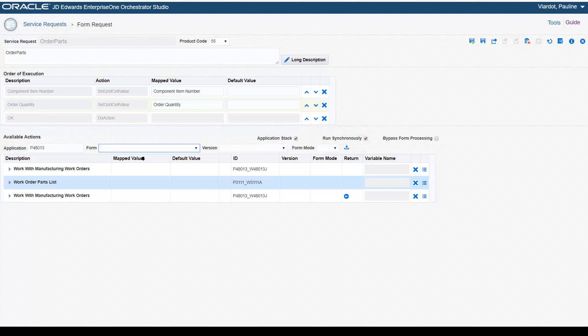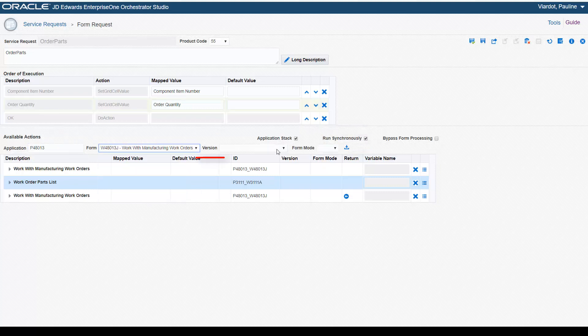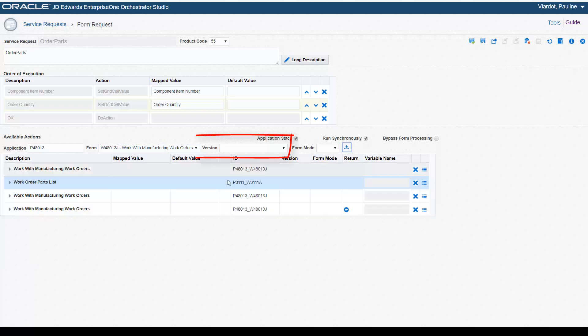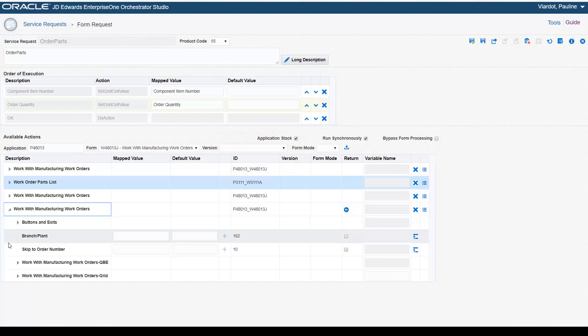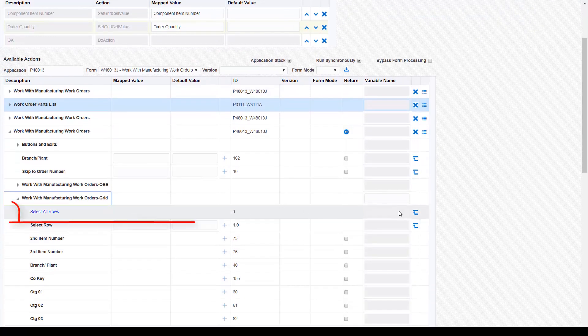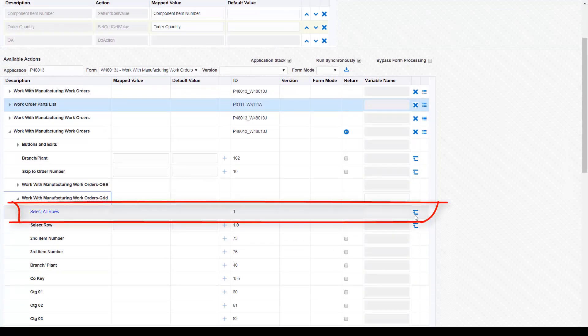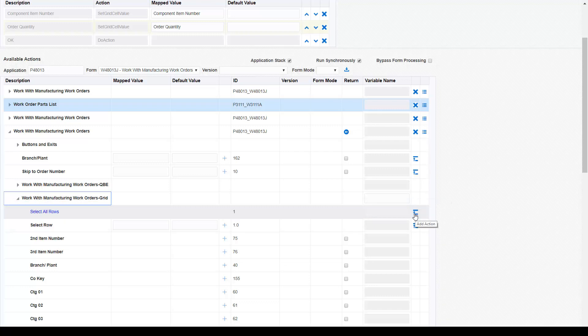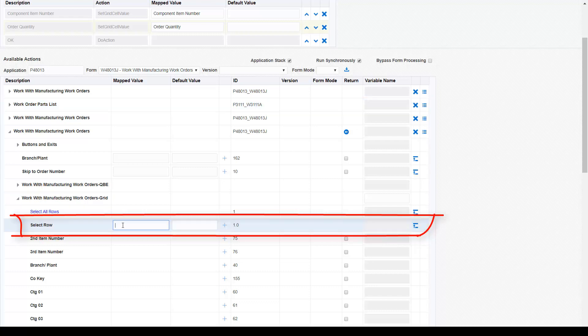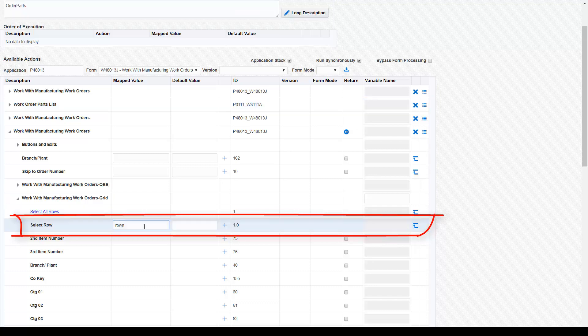When loading the controls for a form, you can leave the version of the form blank. This gives you the option to pass in the version of a program from an orchestration input. Next, you can use Select All Rows if the Enterprise One form supports updating all rows. Select First Row has been renamed to Select Row. Add this to the order of execution as is to select the first row in a grid, or you can enter a variable name in the mapped value column to pass in the row to select from an orchestration input. Or, if there is a predictable sequence of rows in a grid, you can enter a specific row to select in the default value column.